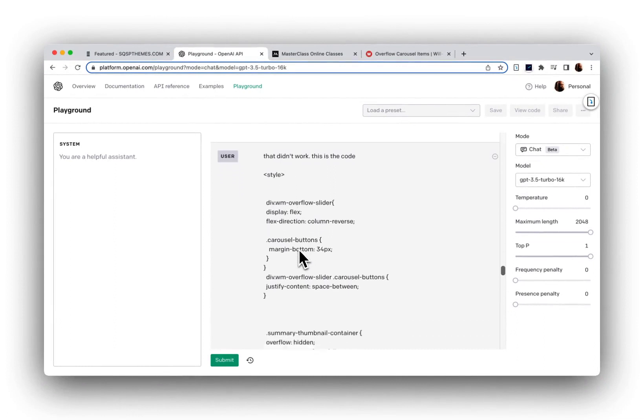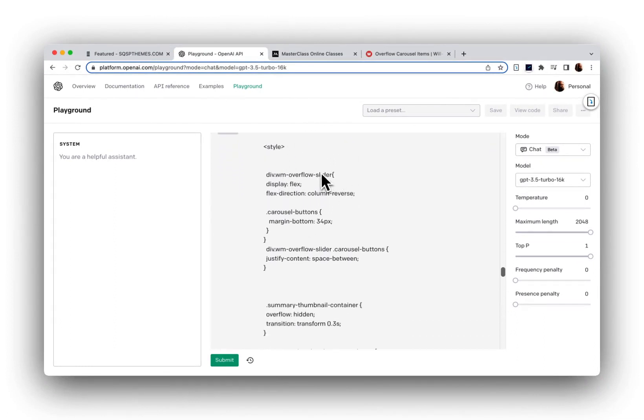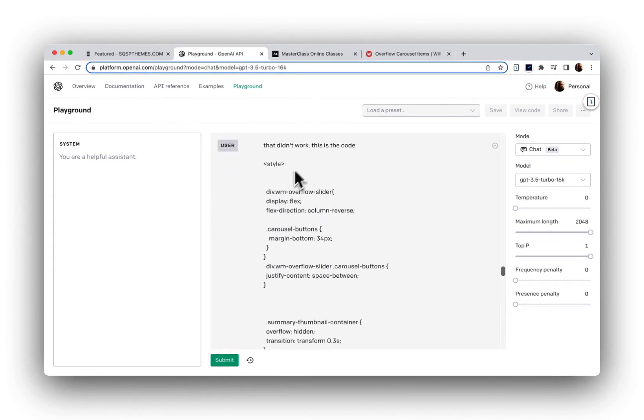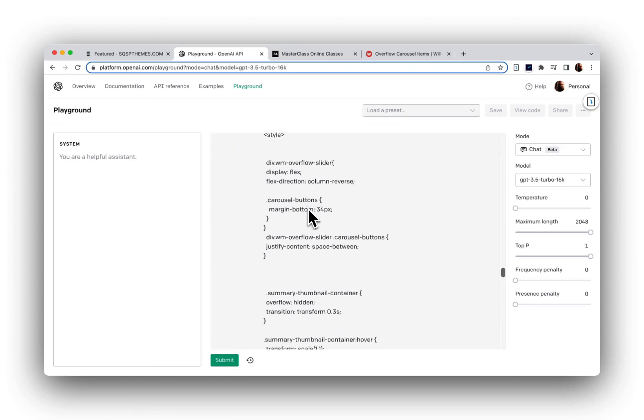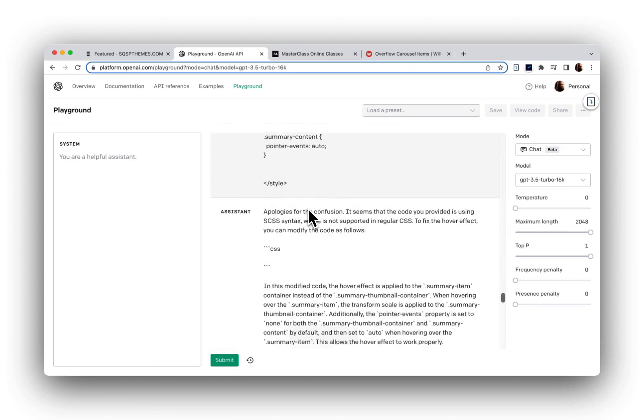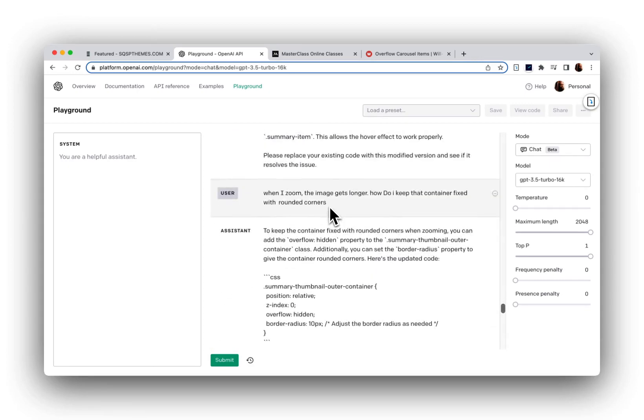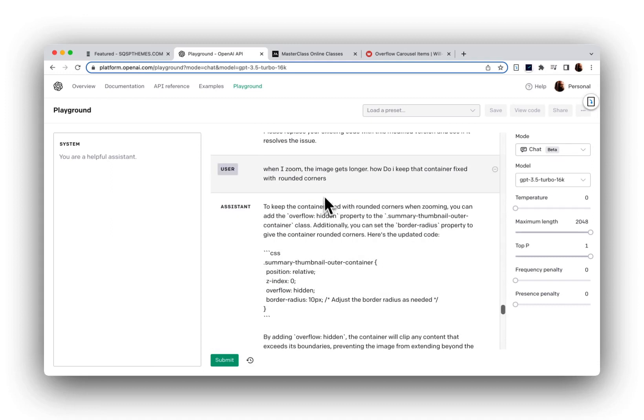And then I said that didn't work, and I shared the code that I am using. And then I think it gave me what I was looking for.